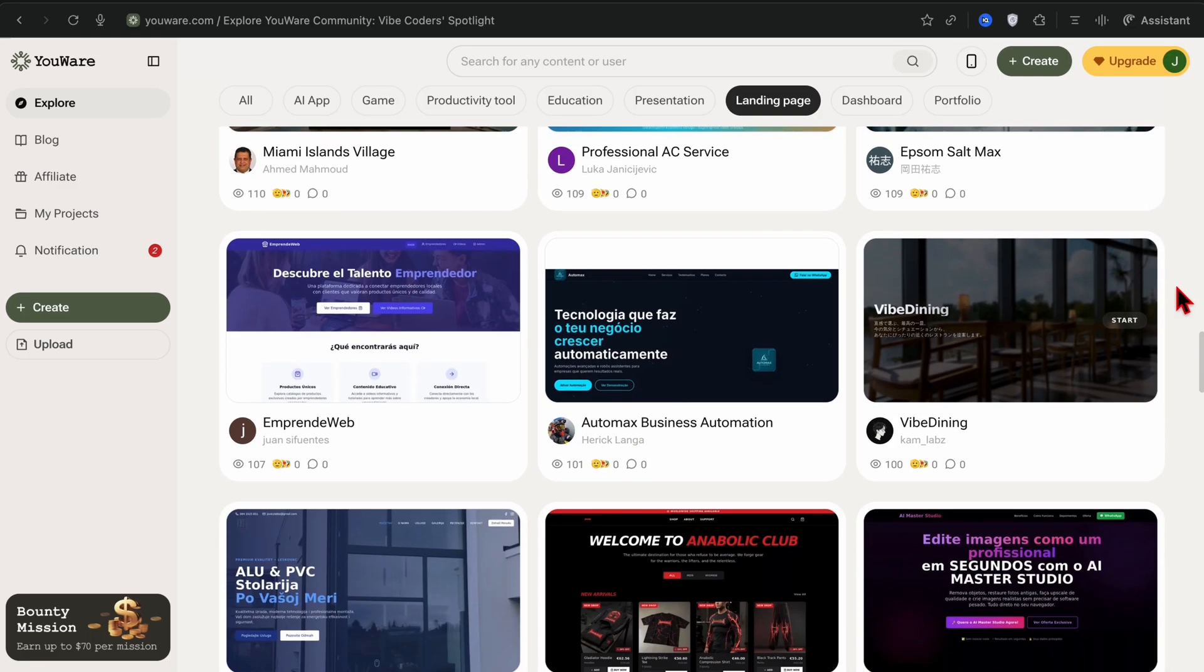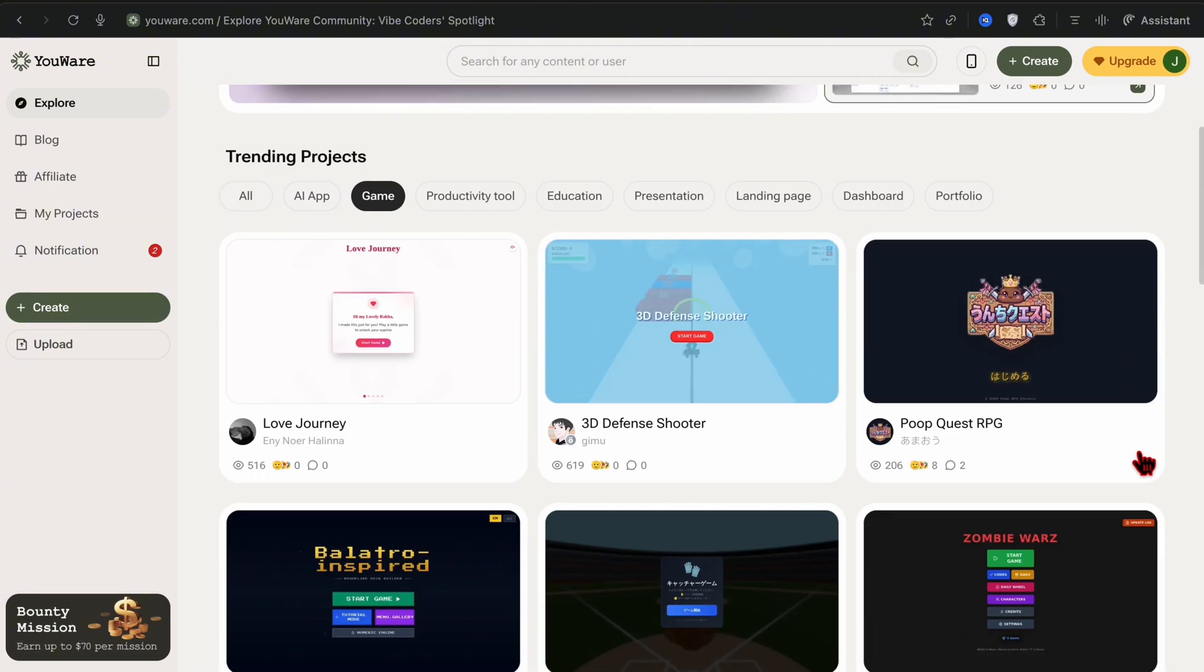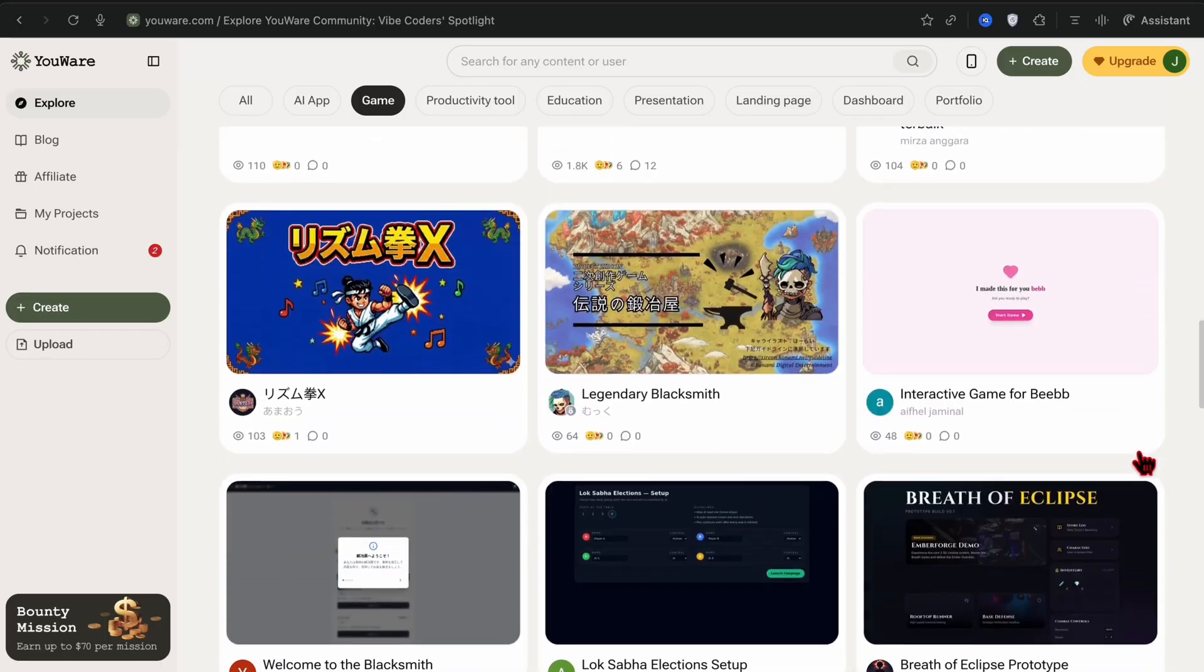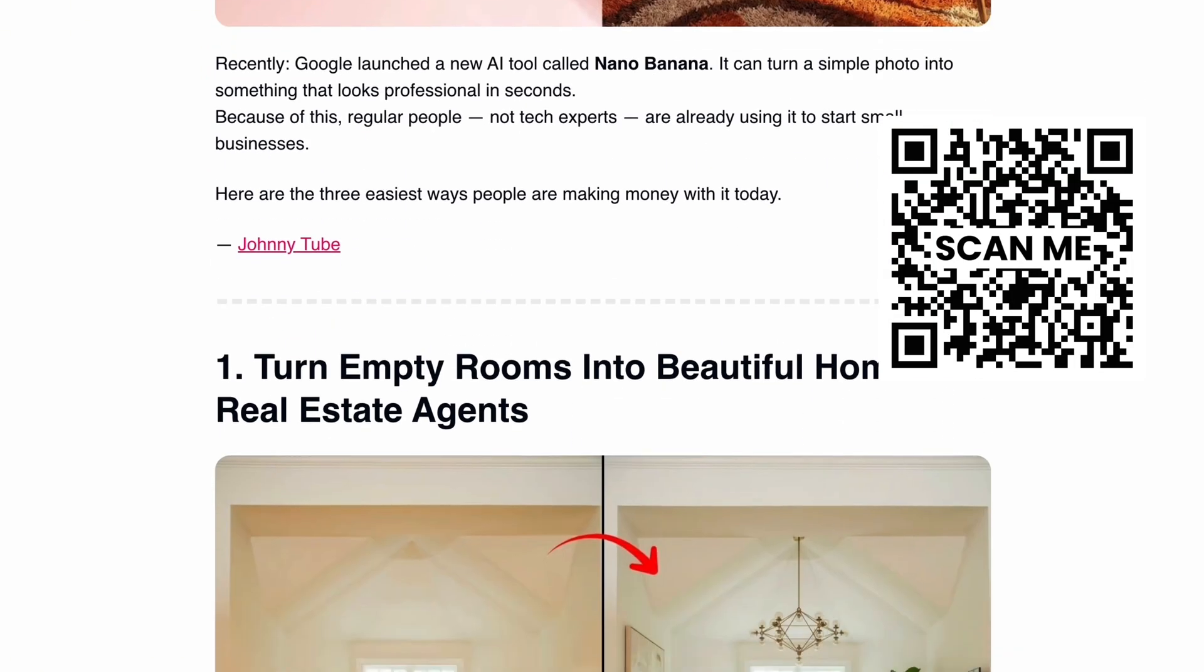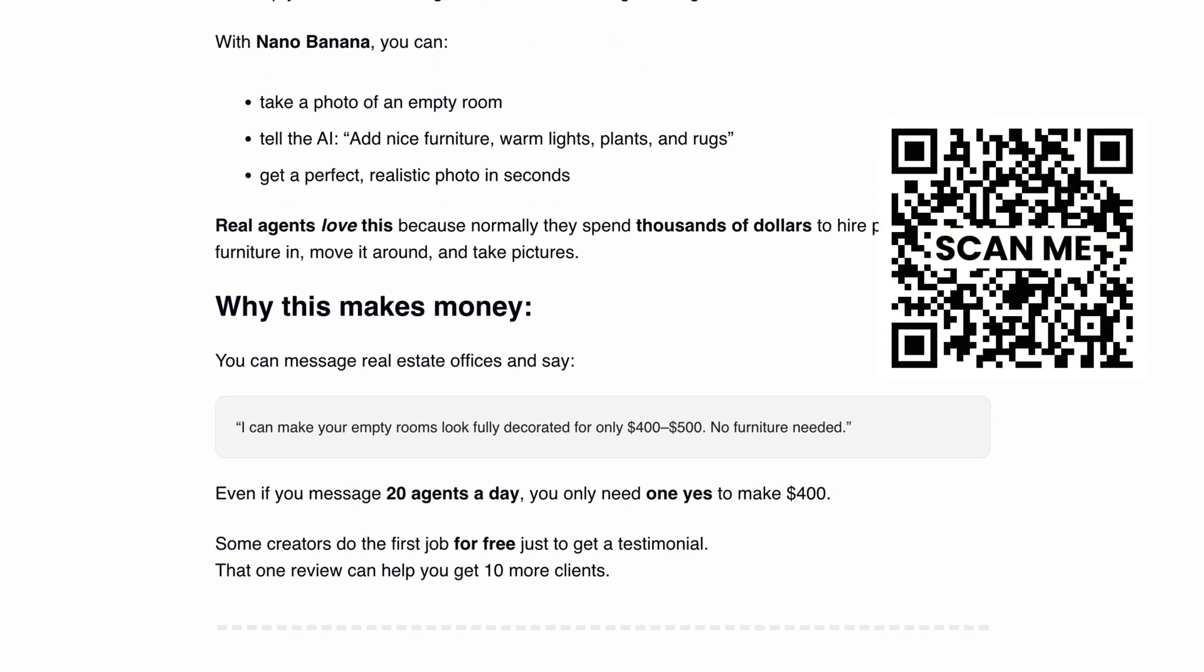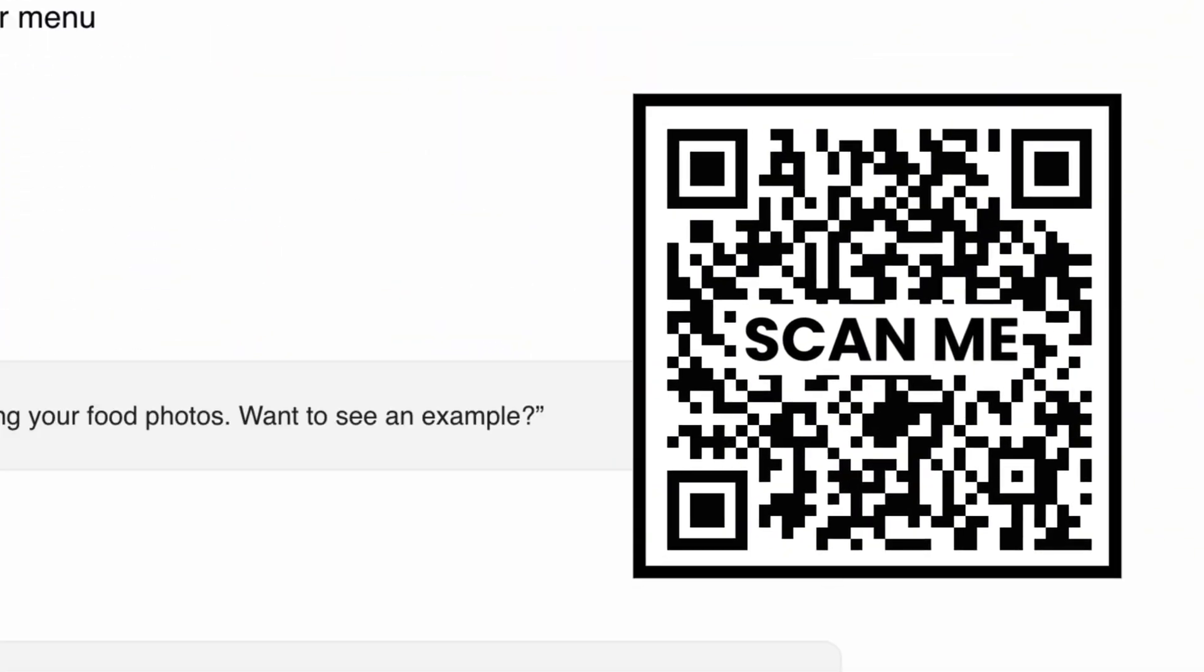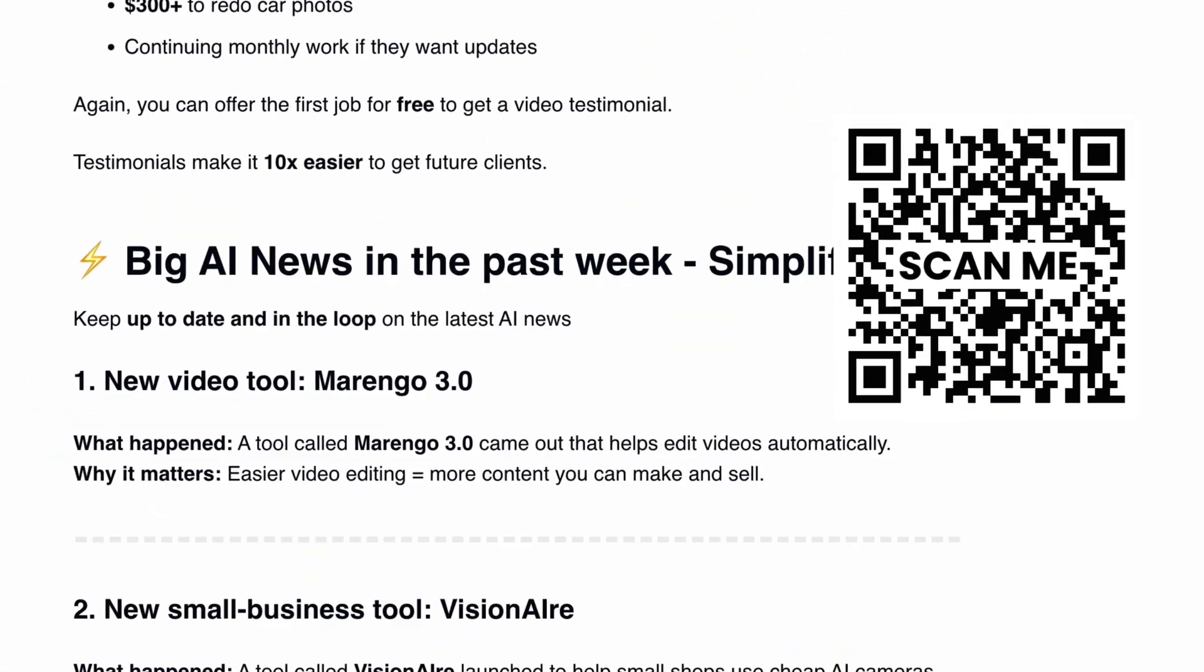To start building your very own landing pages in less than five minutes or creating games and applications on YouWare, click on the link in the description below. Don't forget to sign up to my newsletter, which gives you the latest and greatest AI tools broken down in a simple step-by-step fashion and how to make money with these tools as well. Scan the QR code on the screen or link is in the description. And we'll see you in the next video guys. Have a good one. Bye-bye.